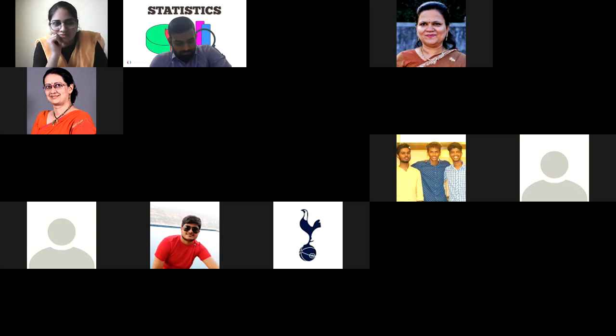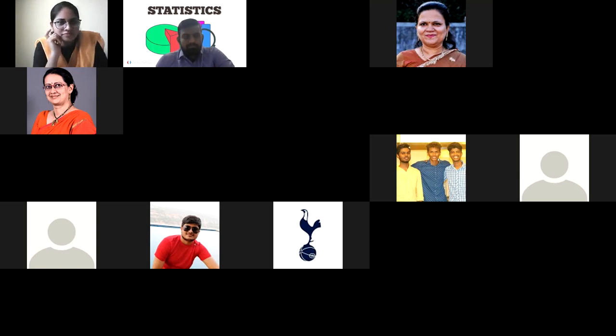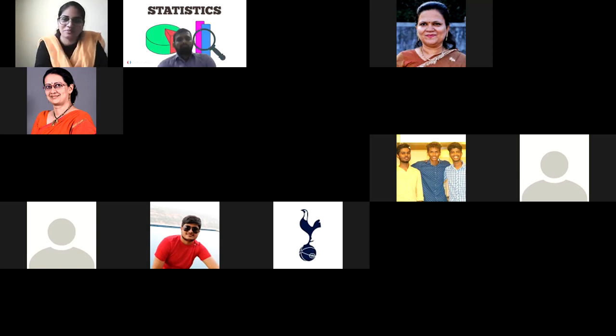I would also look forward to some collaborations with your college in the near future. As I was going through Orange Software's development, I saw that it was developed at the University of Ljubljana in Slovenia — a very beautiful country. We can look forward to teacher exchange or collaborations with Ljubljana University. Our dreams are big. I wish this workshop great success.